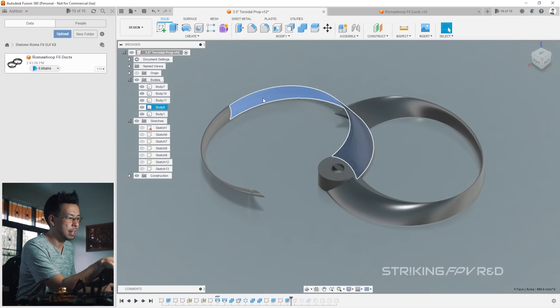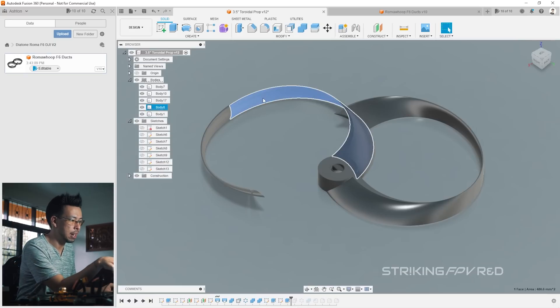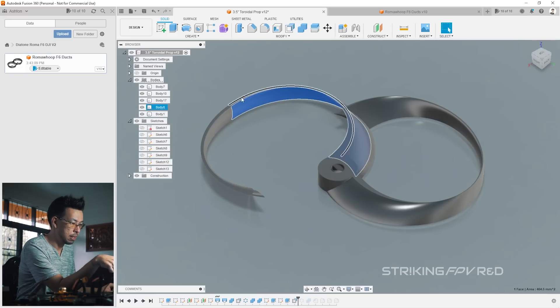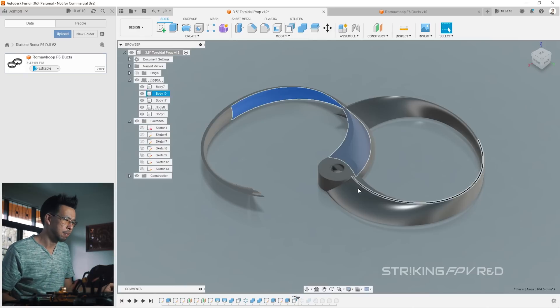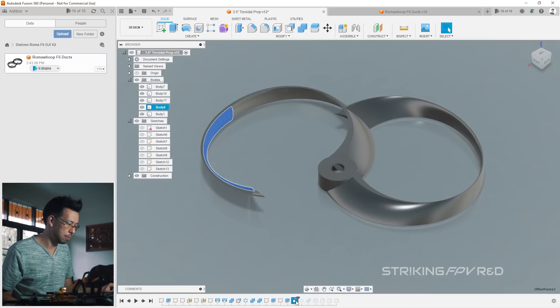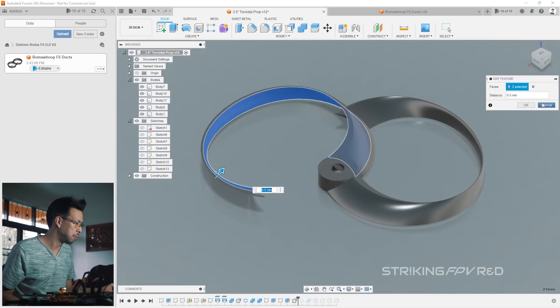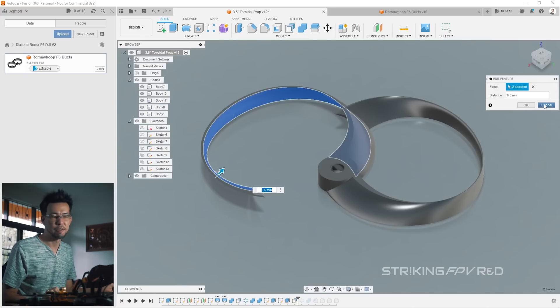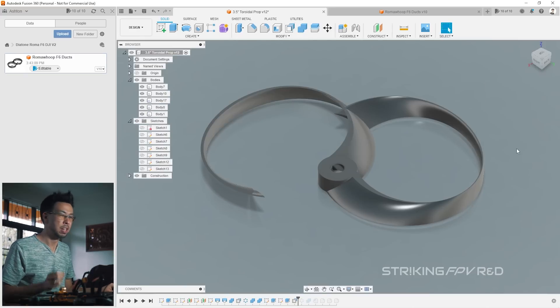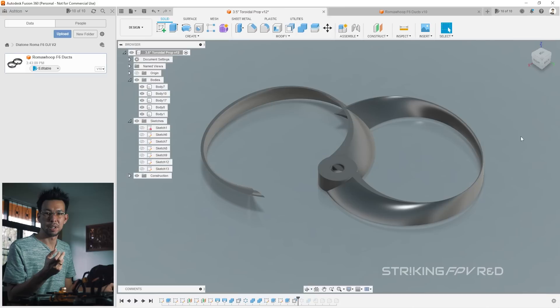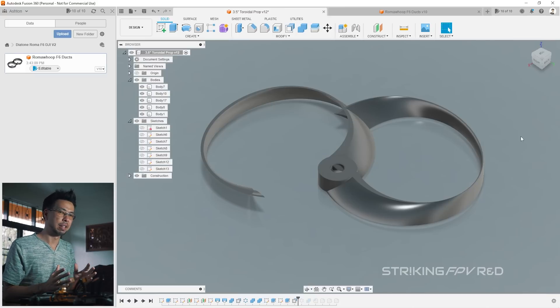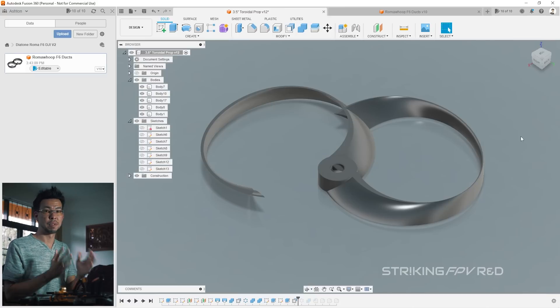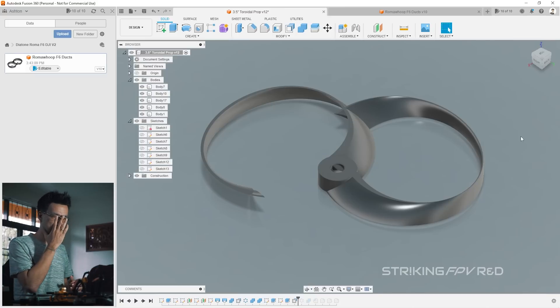So I found that I actually needed to thicken the whole surface. So the way I did it, I basically selected this side. No, not that side. Yeah, this side. And I ran the offset face by literally just, what is it too? 0.5? 0.5 millimeters to thicken the blade such that the slicing software would be able to resolve the whole thing.